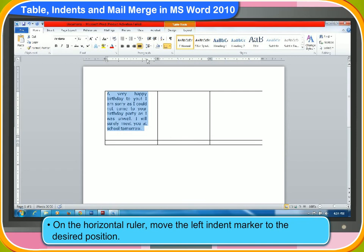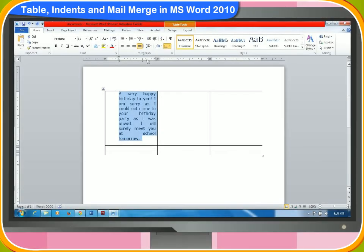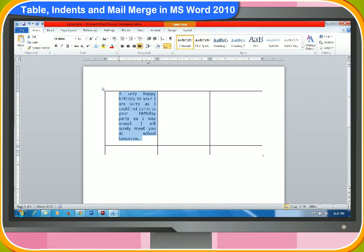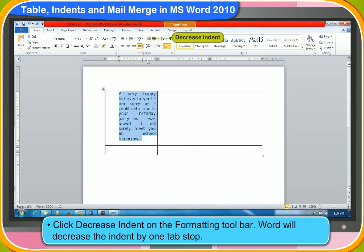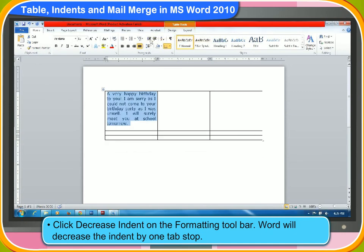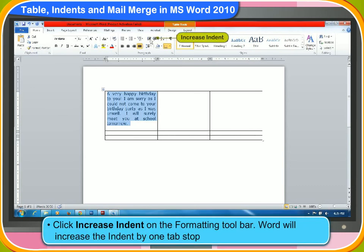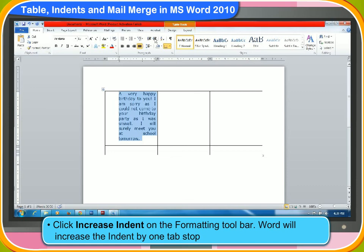You can also increase or decrease the left indent of a paragraph. To decrease the left indent of a paragraph, first select the paragraph you would like to change. Then, click decrease indent on the formatting toolbar. Word will decrease the indent by one tab stop. To increase the left indent of a paragraph, first select the paragraph you would like to change. Then, click increase indent on the formatting toolbar. Word will increase the indent by one tab stop.